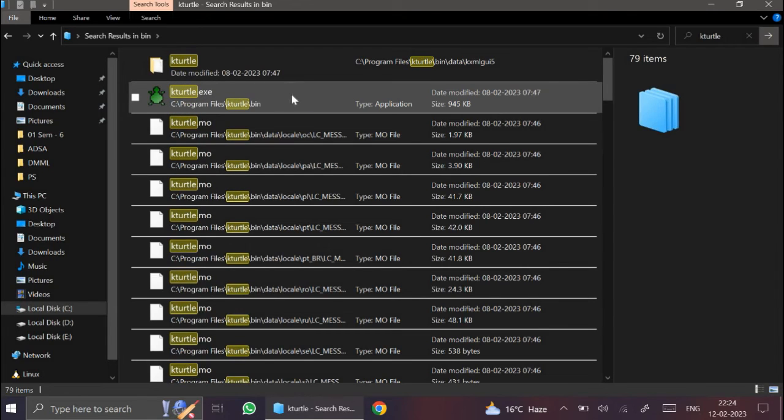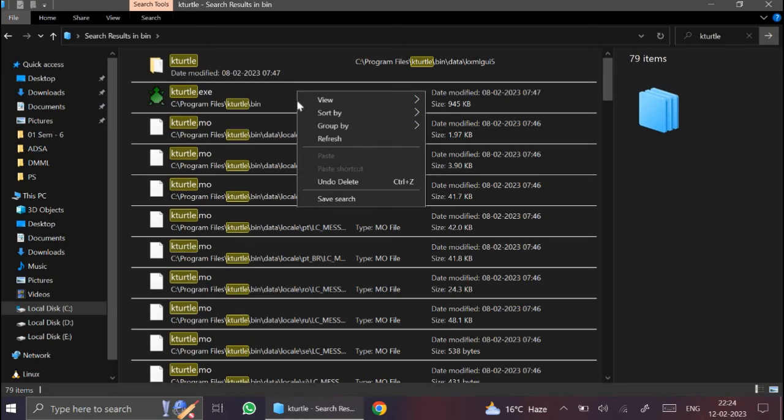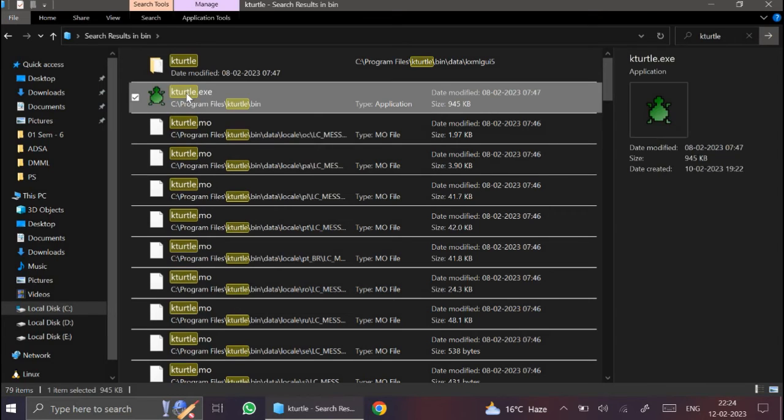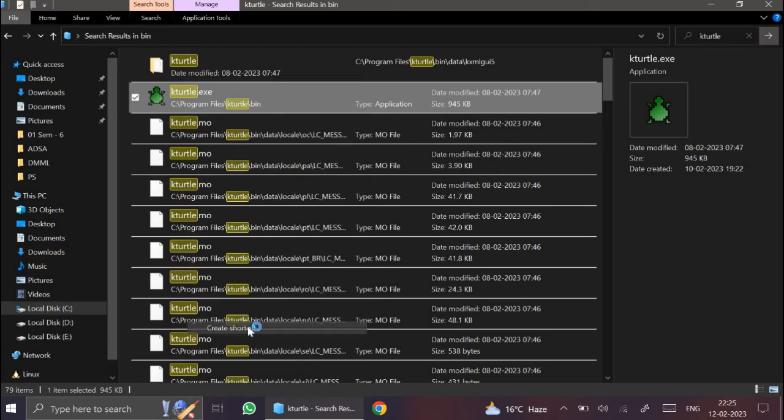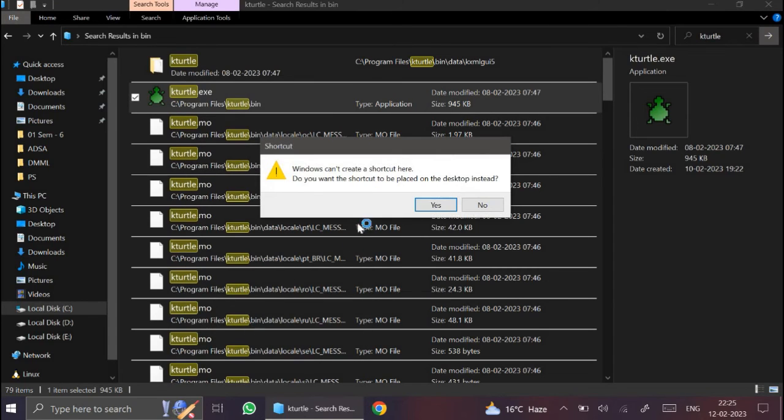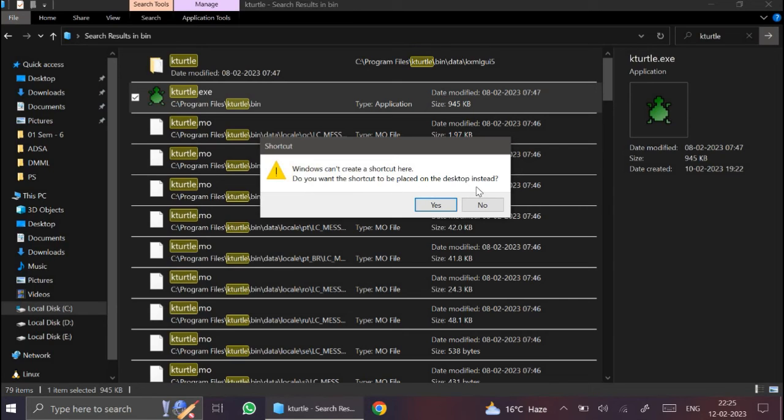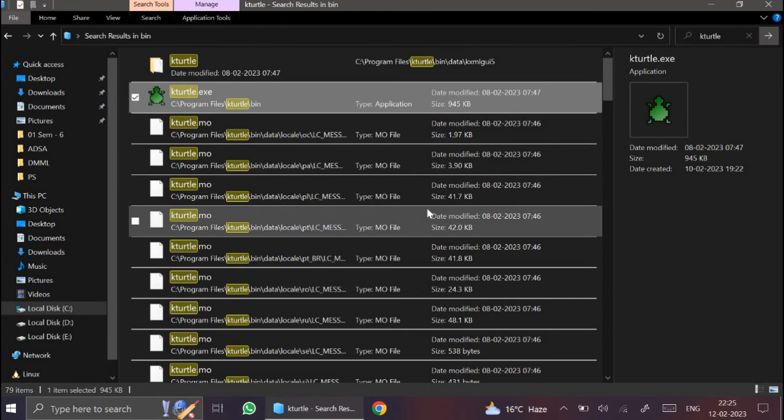You can create a shortcut on the desktop. Create shortcut. Windows is asking that you want to place this shortcut on the desktop. Click on yes.